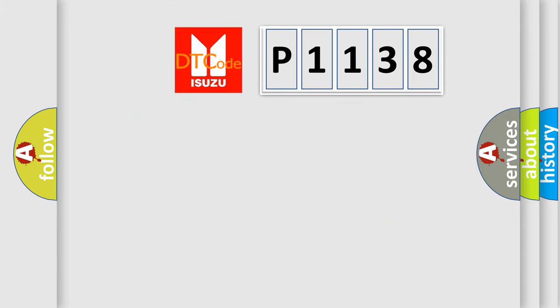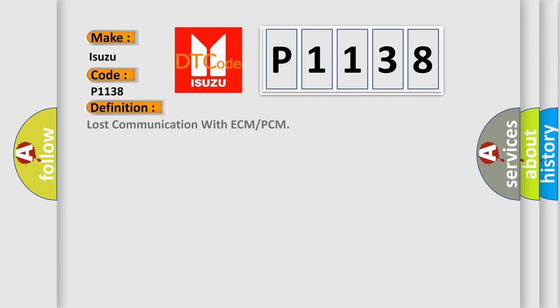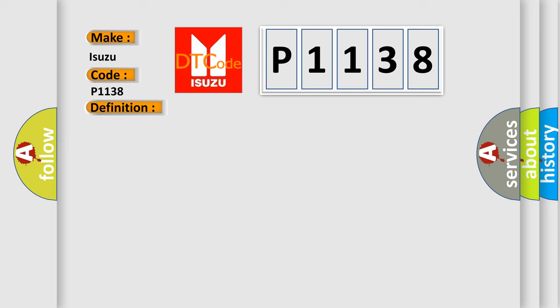So, what does the diagnostic trouble code P1138 interpret specifically for Isuzu car manufacturers? The basic definition is Lost communication with ECM or PCM. And now this is a short description of this DTC code.